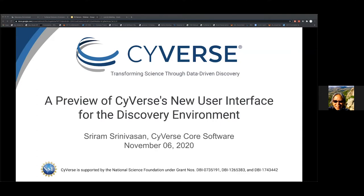I'm pleased to introduce Sriram, our lead for our core software team. Sriram joined Cyverse in 2009 and has led the team since 2014 through countless support tickets, bug fixes, version updates, and now a full refresh of the Discovery Environment after more than 10 years in service by the original interface. Congratulations are also due to Sriram as he just got certified earlier this week as a project management professional. Hi, Sriram. Thanks, Tina.